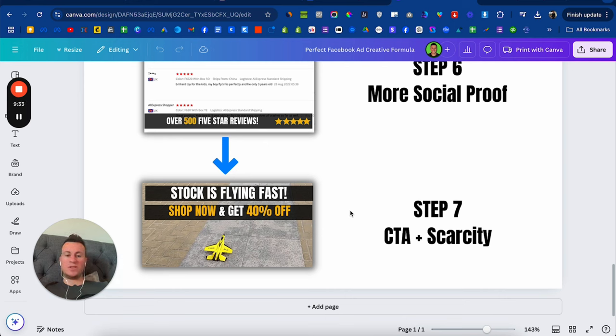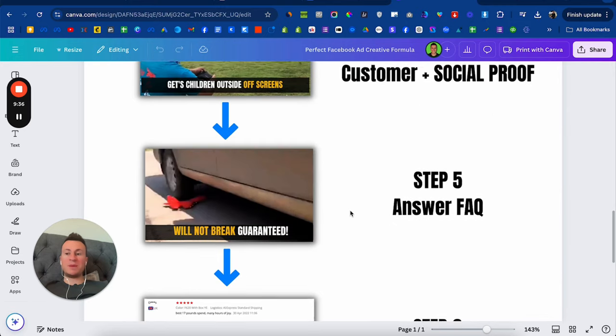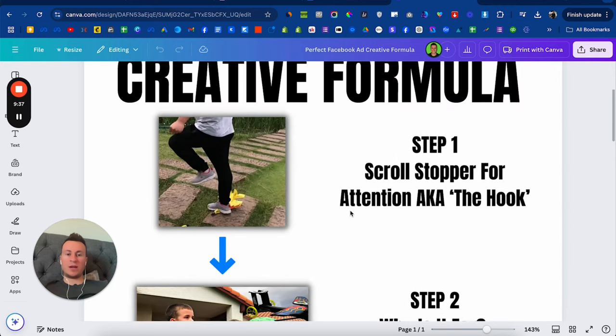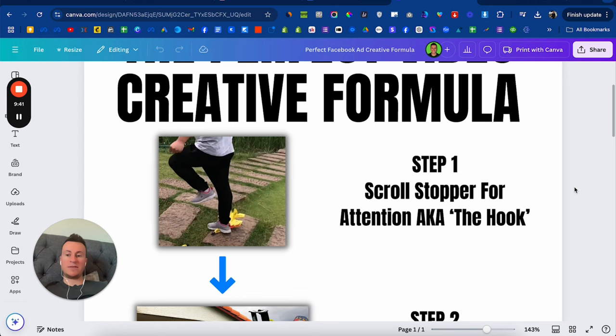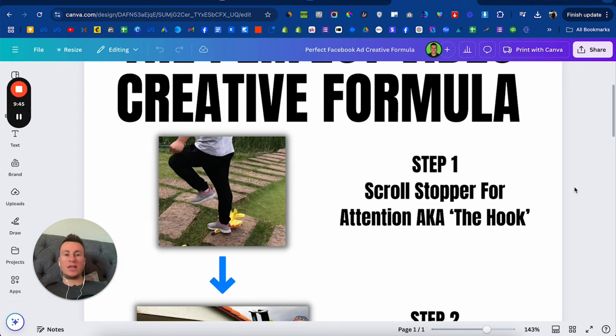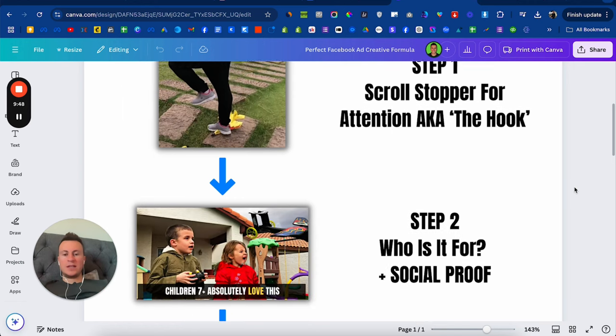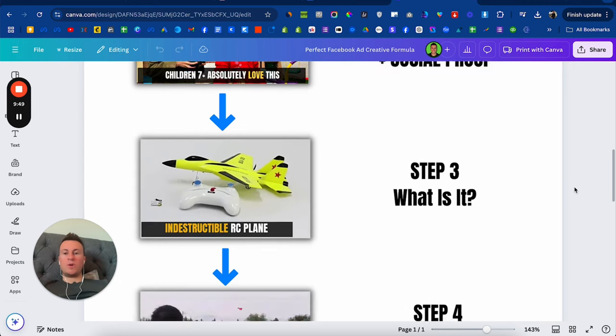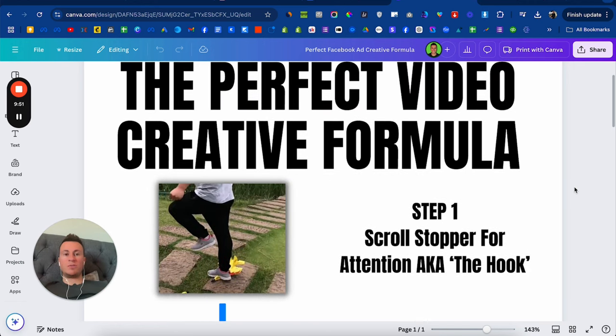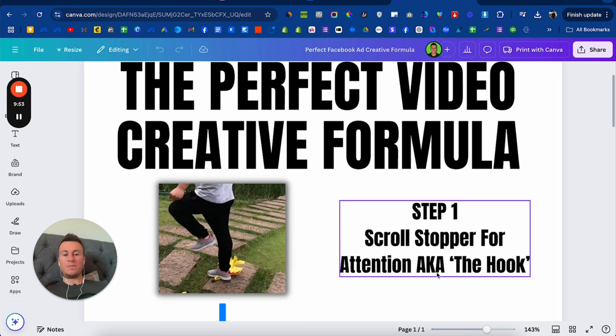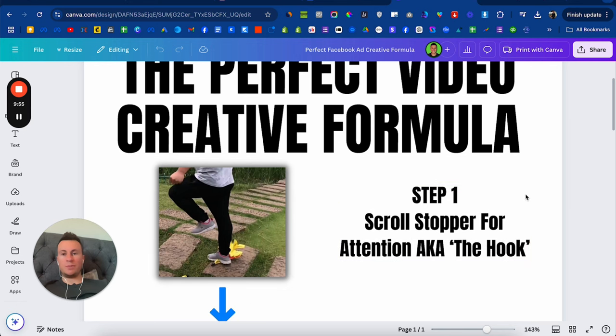Speaking of split testing as well, the hook, if you're going to swap out and change up your creative to split test different things, the hook is the most important thing. Because a good hook will keep your viewer interested in order to watch the rest of the video. So if you're going to split test and do different things, step one, the hook, is most important.